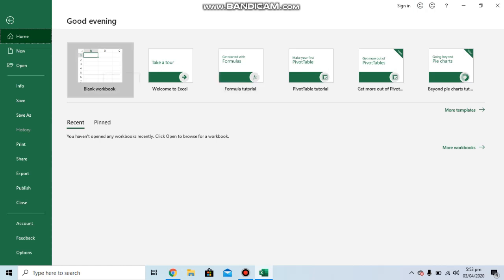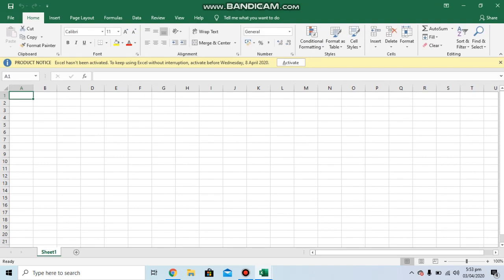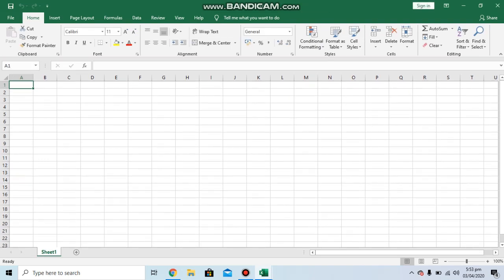By clicking on this blank workbook, you will be able to view this basic interface. As you can see, the first interface that will be displayed in front of you is the Home tab.